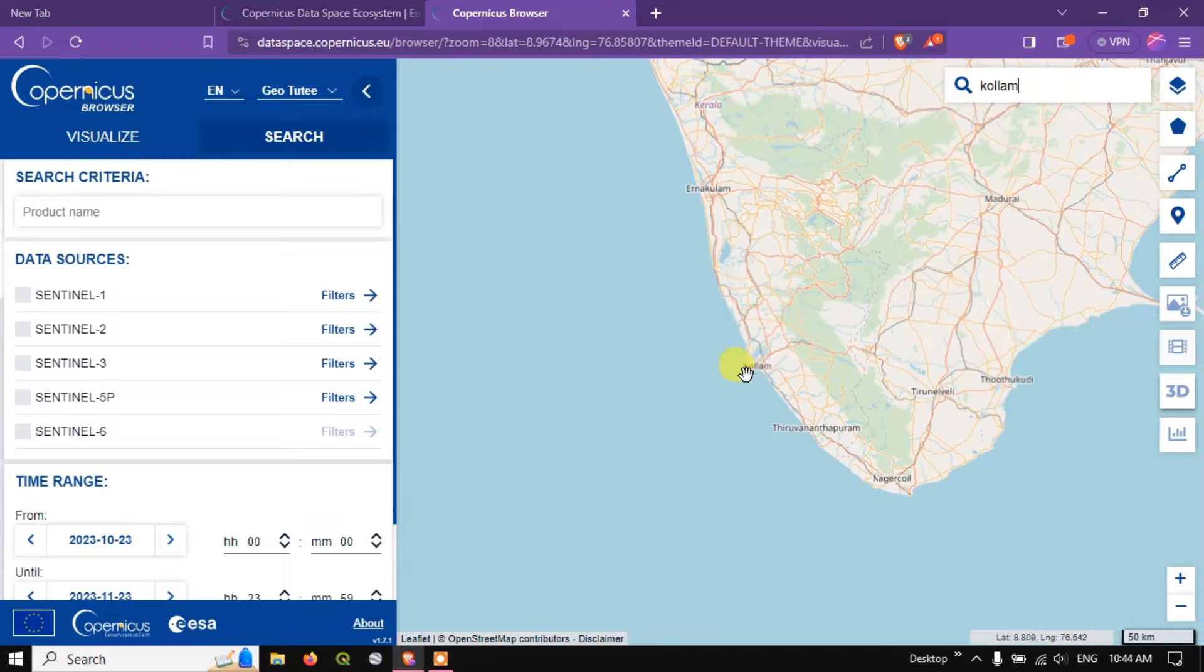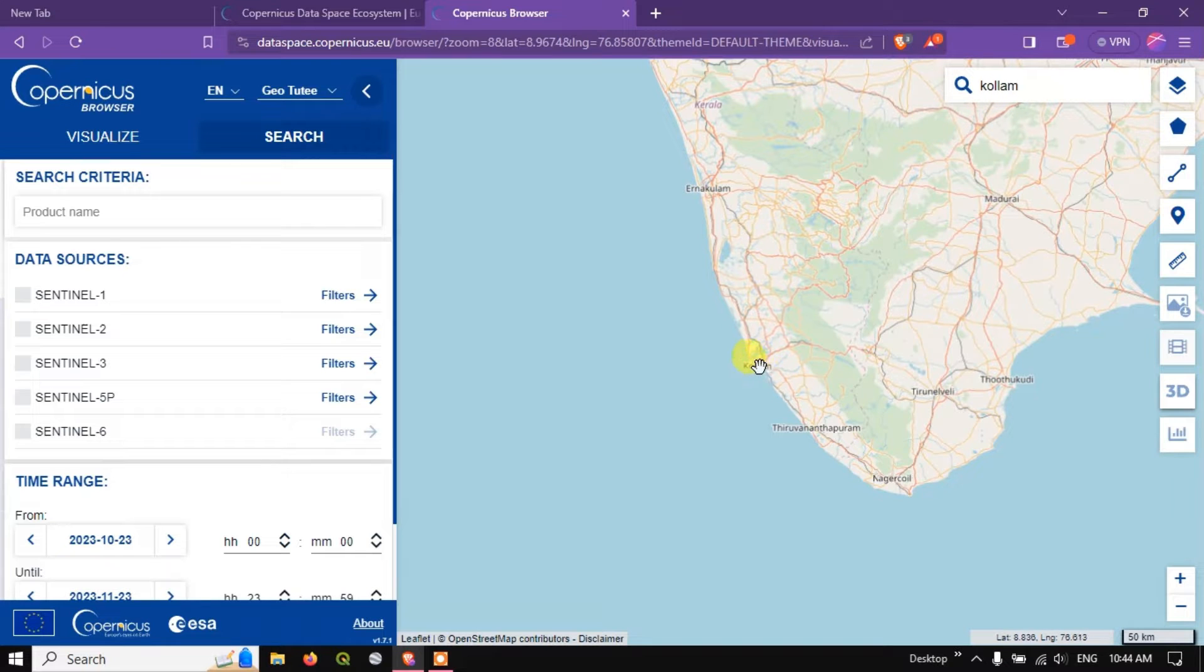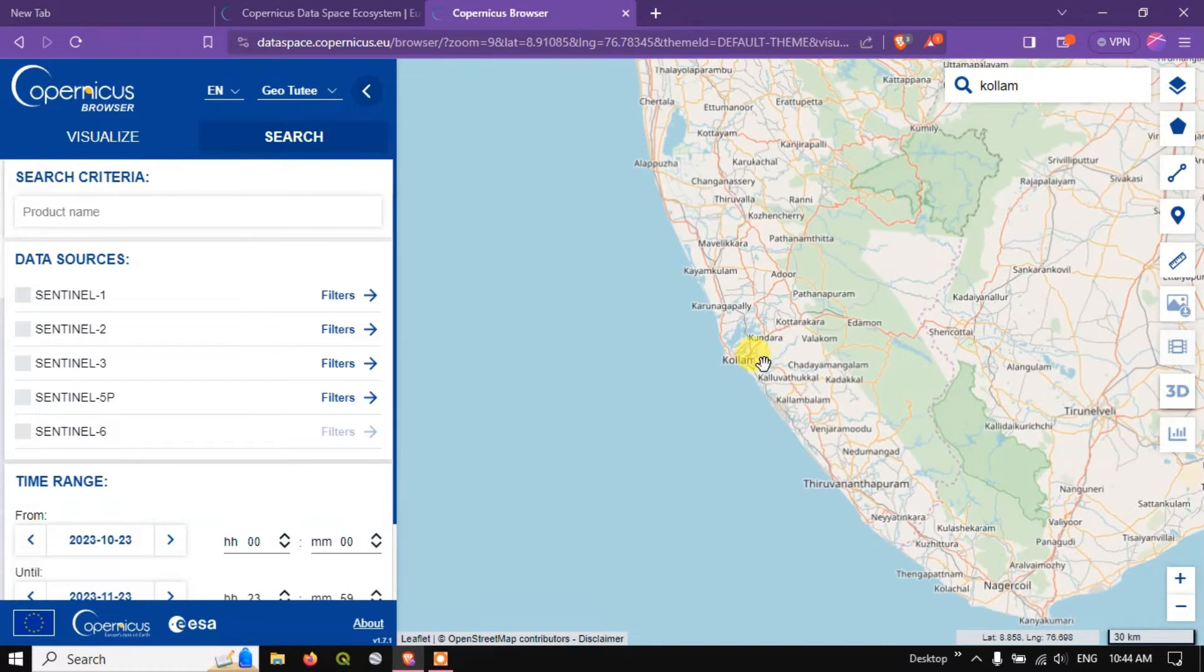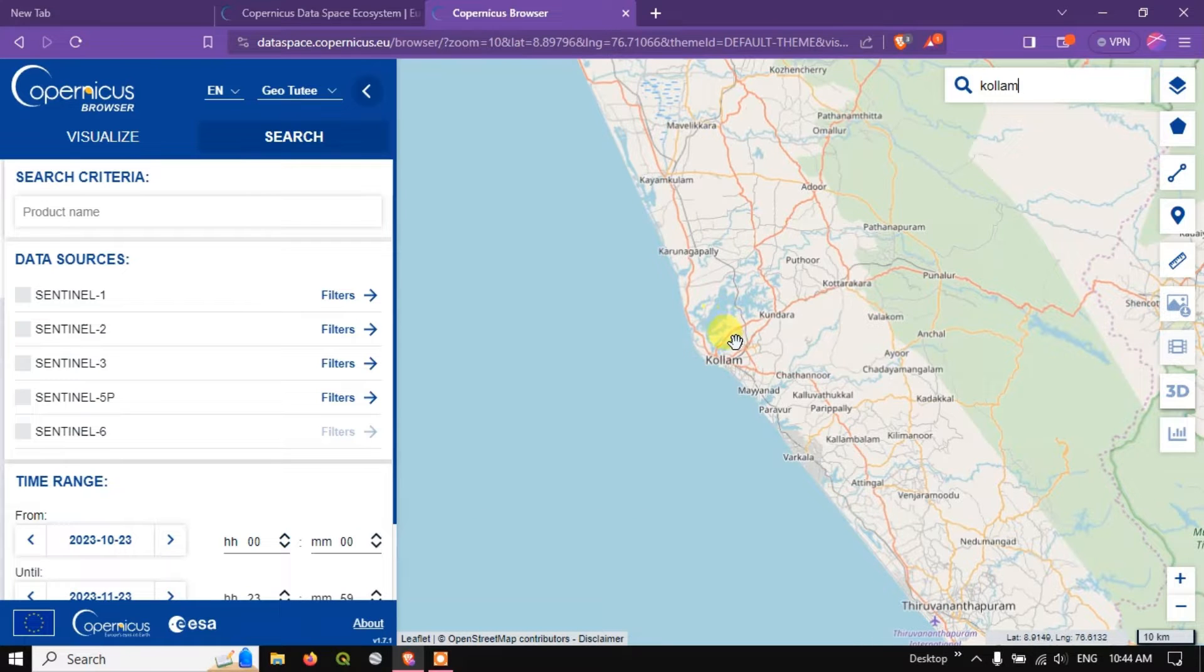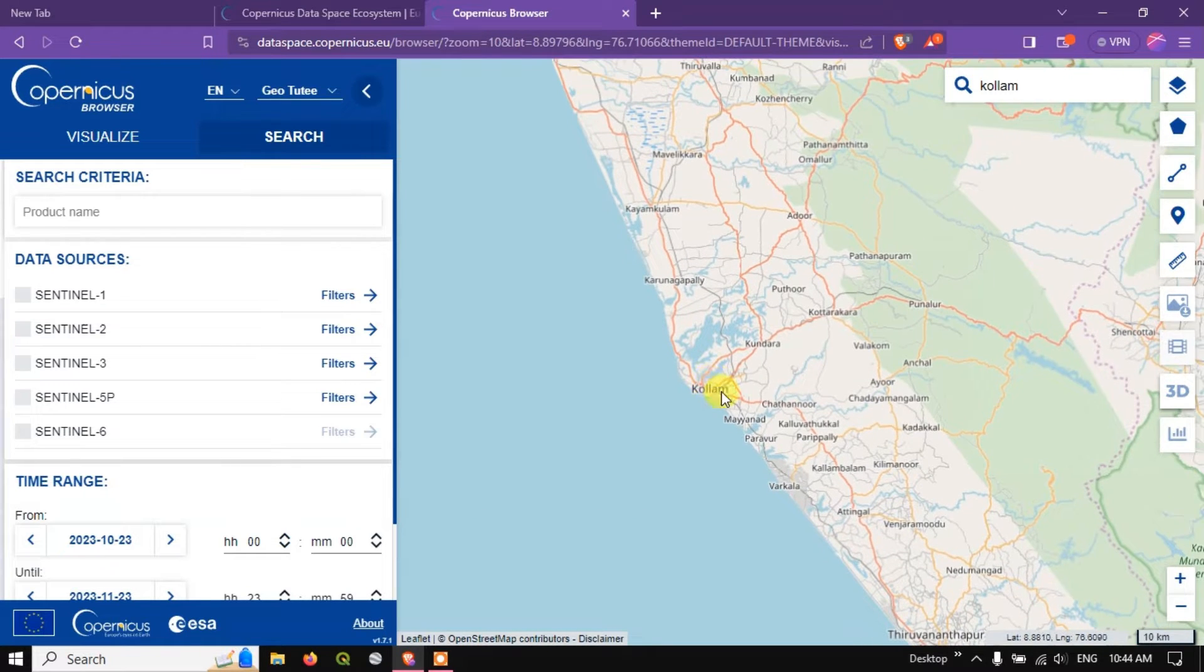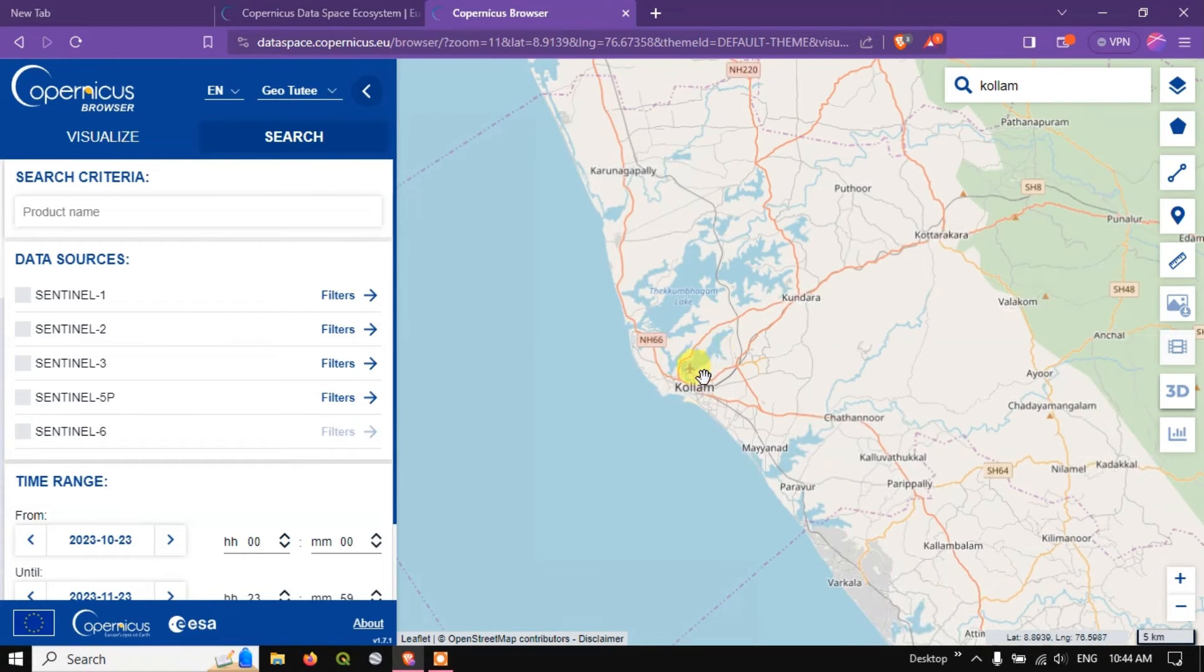You can see here Kollam. So it won't be giving the exact location. For example if you search Kollam it won't go and mark this is Kollam. We need to just zoom in to the particular location.